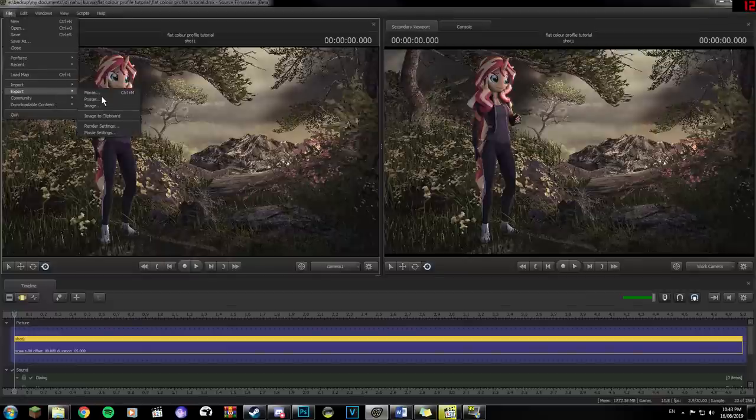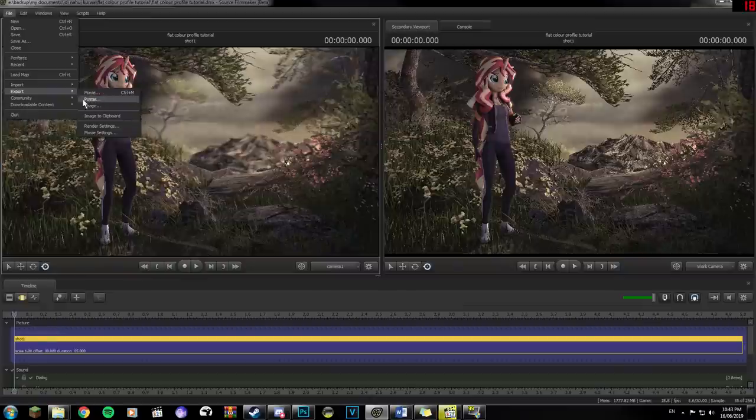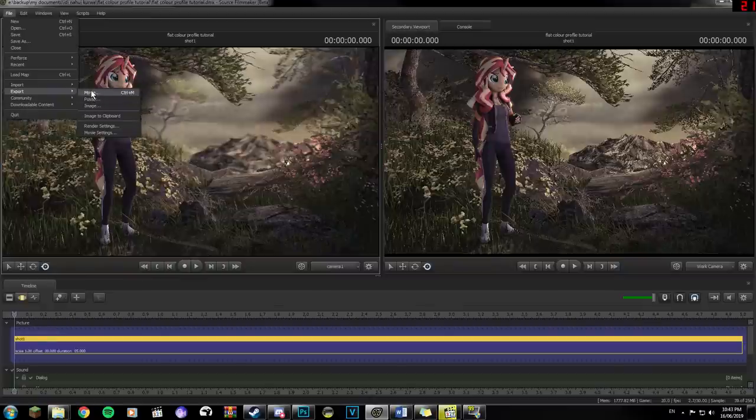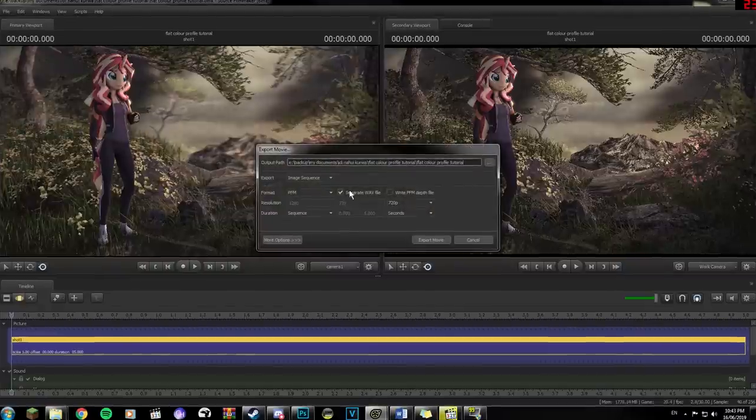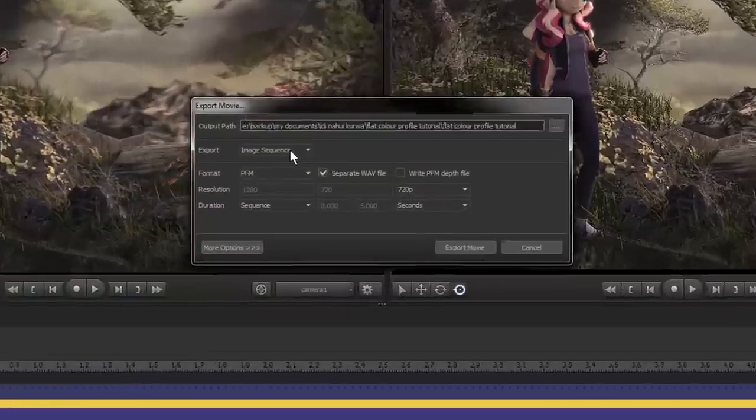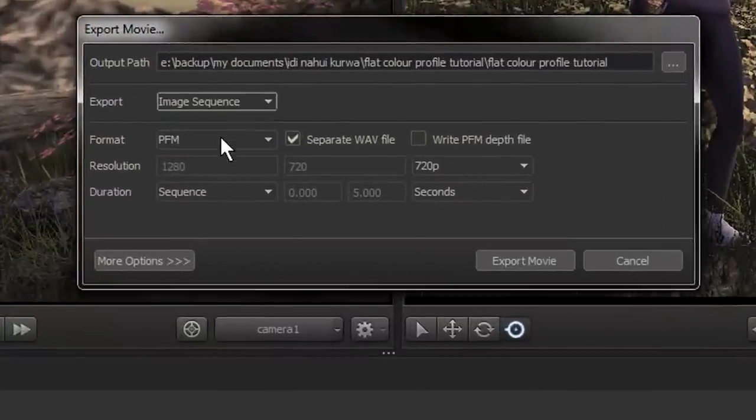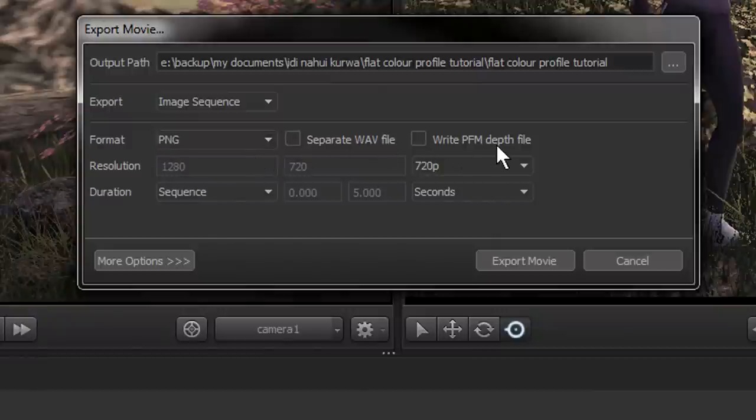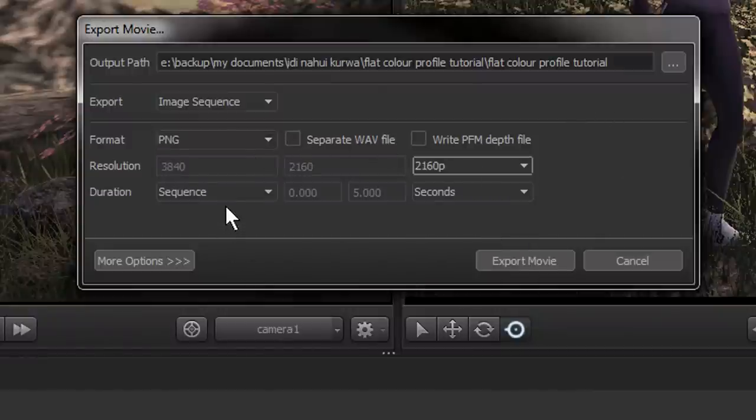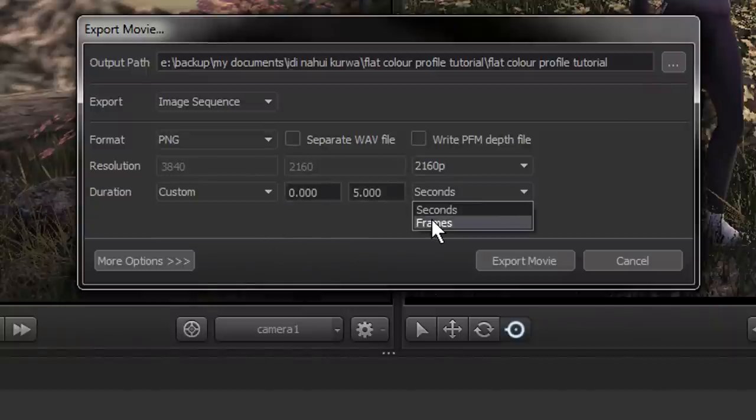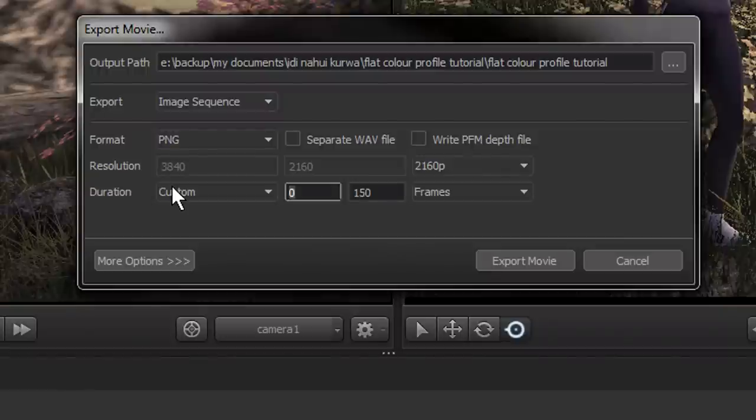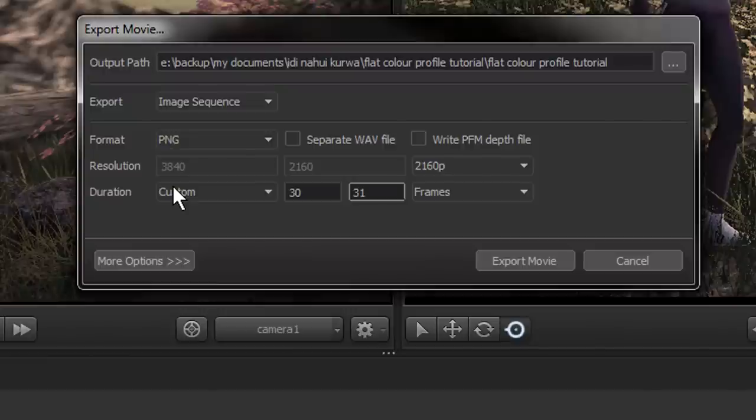Go to File, Export, and Movie. It's important to note that you can't use Poster to render this with this method, because rendering with Poster doesn't render any of the overlay effects you put onto it, so that makes everything we've done in this tutorial kind of pointless. Name the output path whatever you want, select Image Sequence, disable the Separate Wave File option, and change the duration to render only one frame. Select Custom from the drop-down menu, and type two adjacent numbers in the boxes. I usually render at the one second mark, so for this I'll type 30 and 31, so that Source Filmmaker starts rendering on the 30th frame, and stops when it hits frame 31.